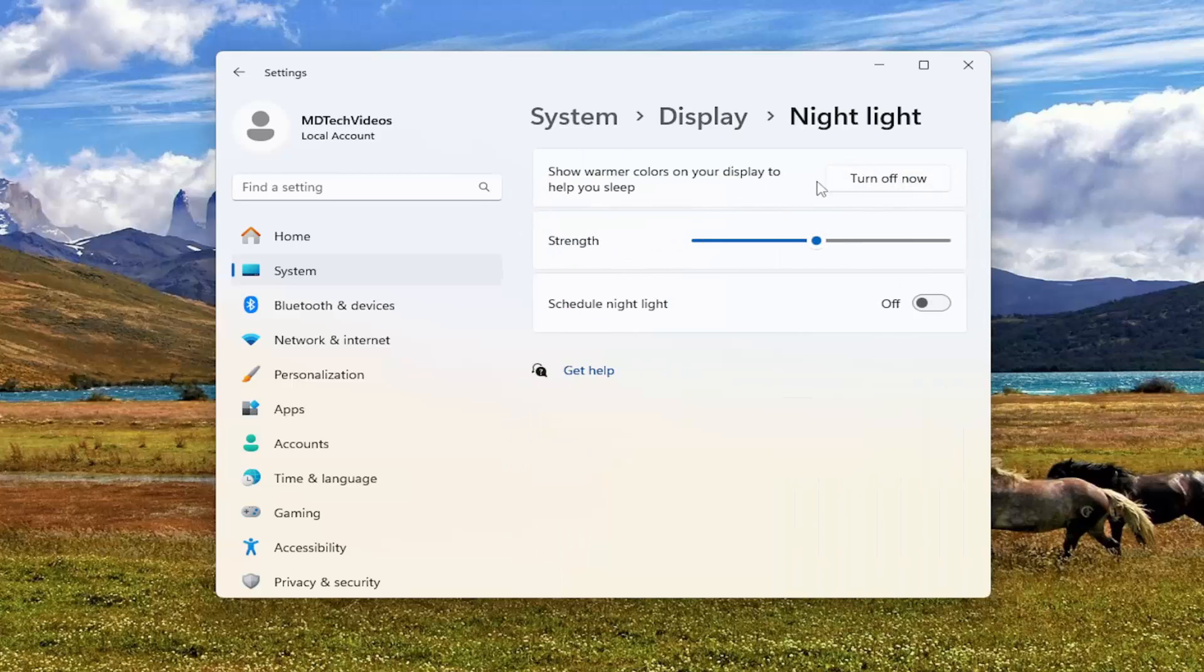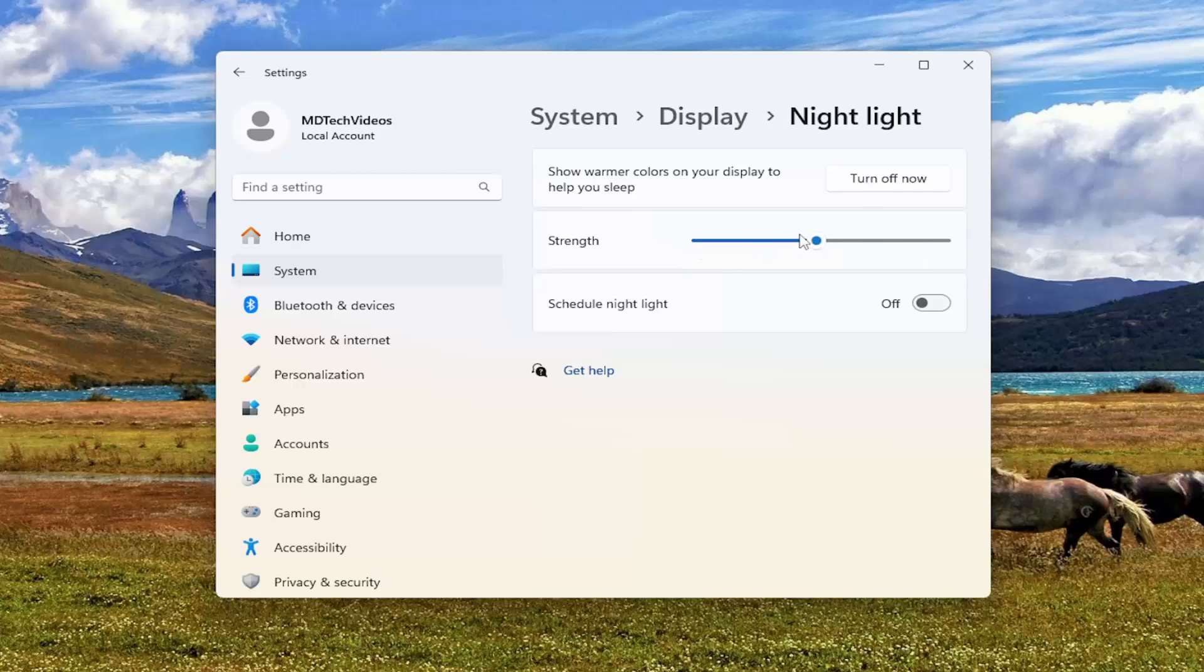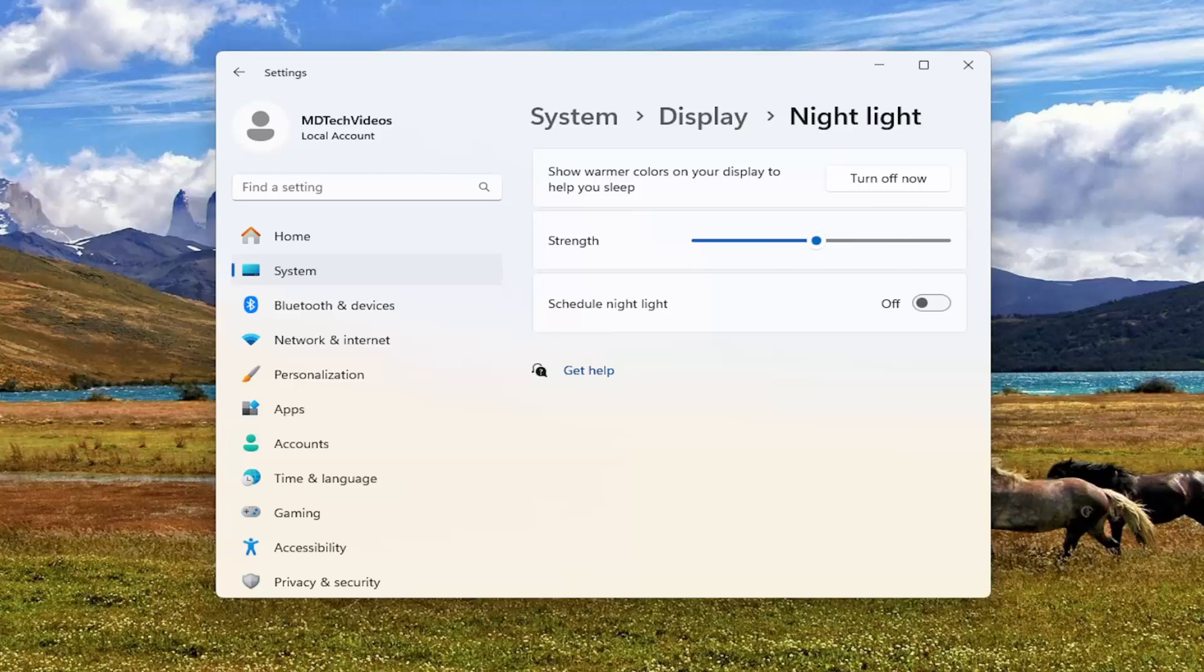Make sure turn on now is selected. And then the strength, you can adjust how bright the nightlight setting is. It's certainly possible that it wasn't very bright before, it wasn't very effective, so you might not have been noticing it. You might have to adjust it there.